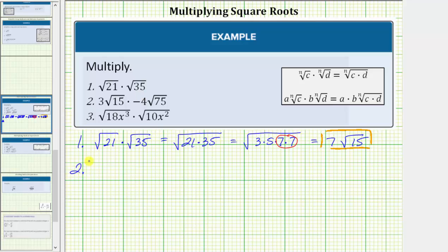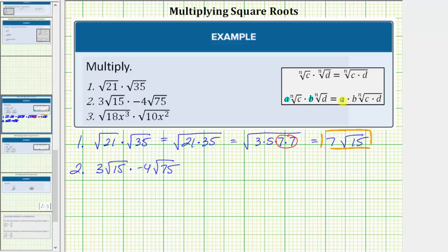For number two, we have 3 square root of 15 times negative 4 square root of 75. Looking back at our notes, a times the nth root of c times b times the nth root of d equals a times b times the nth root of c times d. To find this product, we multiply a and b outside the radical, and then multiply c and d, which are the radicands, under the radical. So for number two, this product is equal to 3 times negative 4 times the square root of 15 times 75.